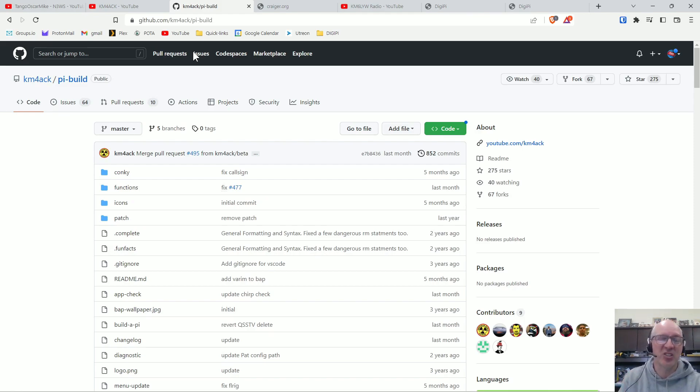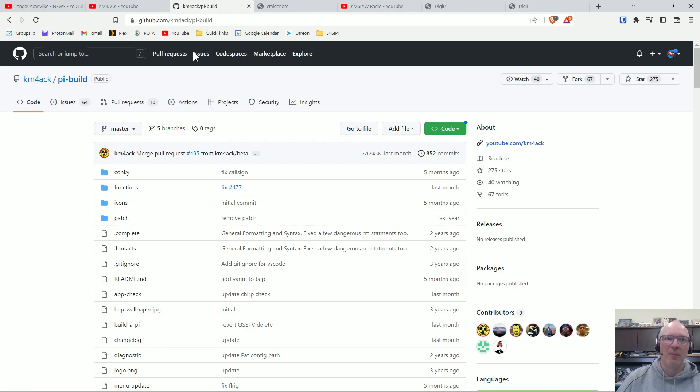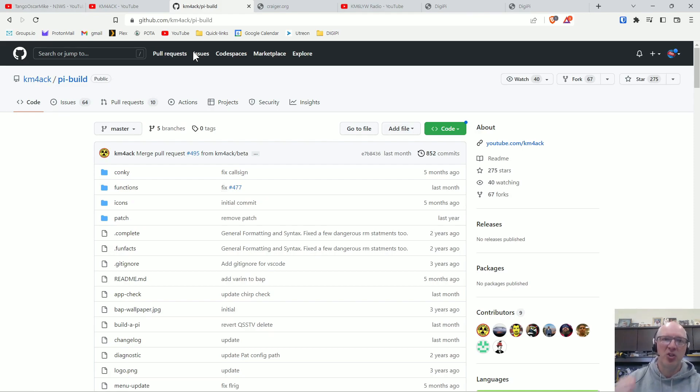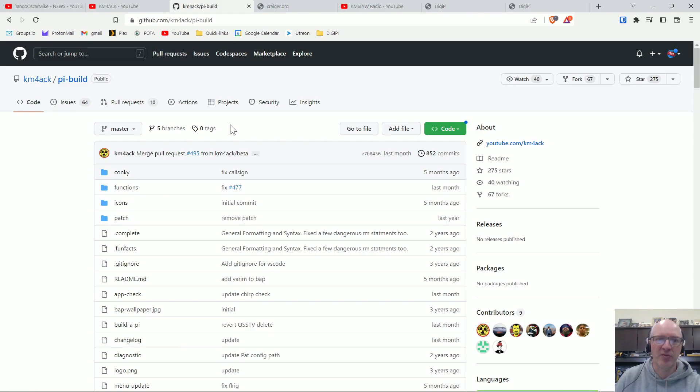But it's excellent if you're a little bit more advanced and you've already run things like WSJTX and JSA Call and FL Digi and some of these other modes, you will have no trouble with it and the KM4ACK Build-A-Pie is a lot more powerful than other builds.